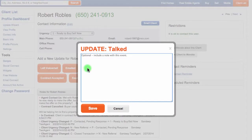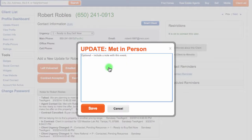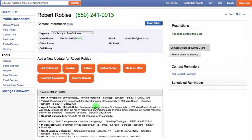A pop-up will allow you to enter any additional notes. Once finished, click Save. Whenever you've met with a client, click the Met in Person button and enter your notes. You can periodically update new meetings with the client as well.